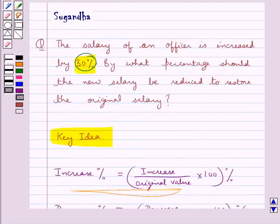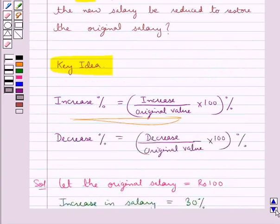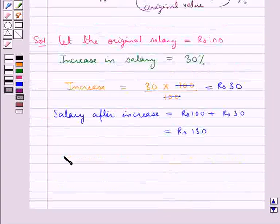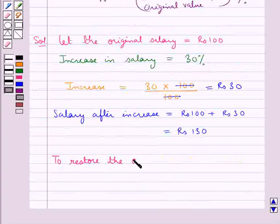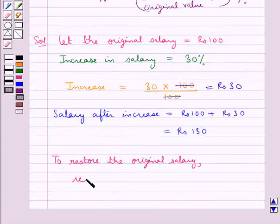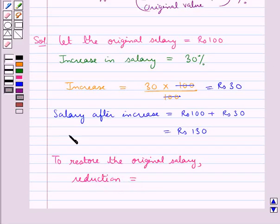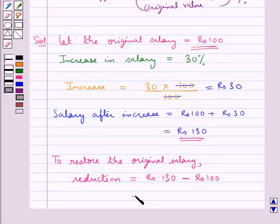Now we need to find out by what percentage the new salary should be reduced to restore the original salary. To restore the original salary, the reduction required is equal to the salary after increase, rupees 130, minus the original salary, rupees 100. So the reduction required is equal to rupees 30.